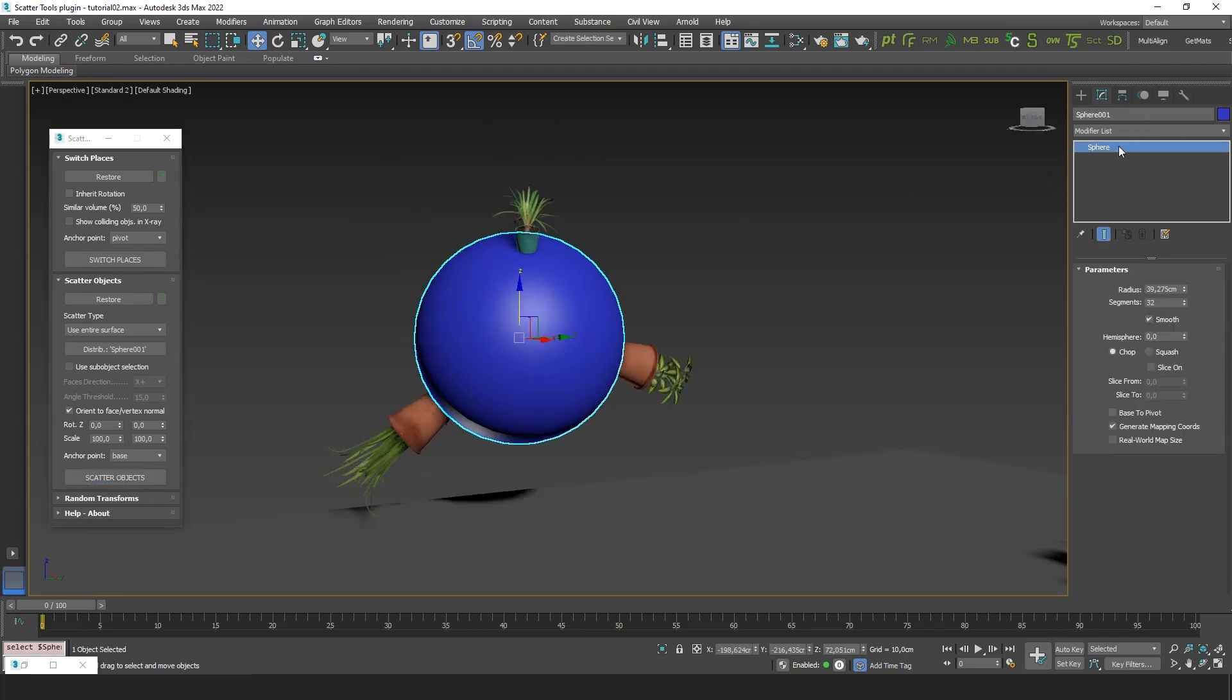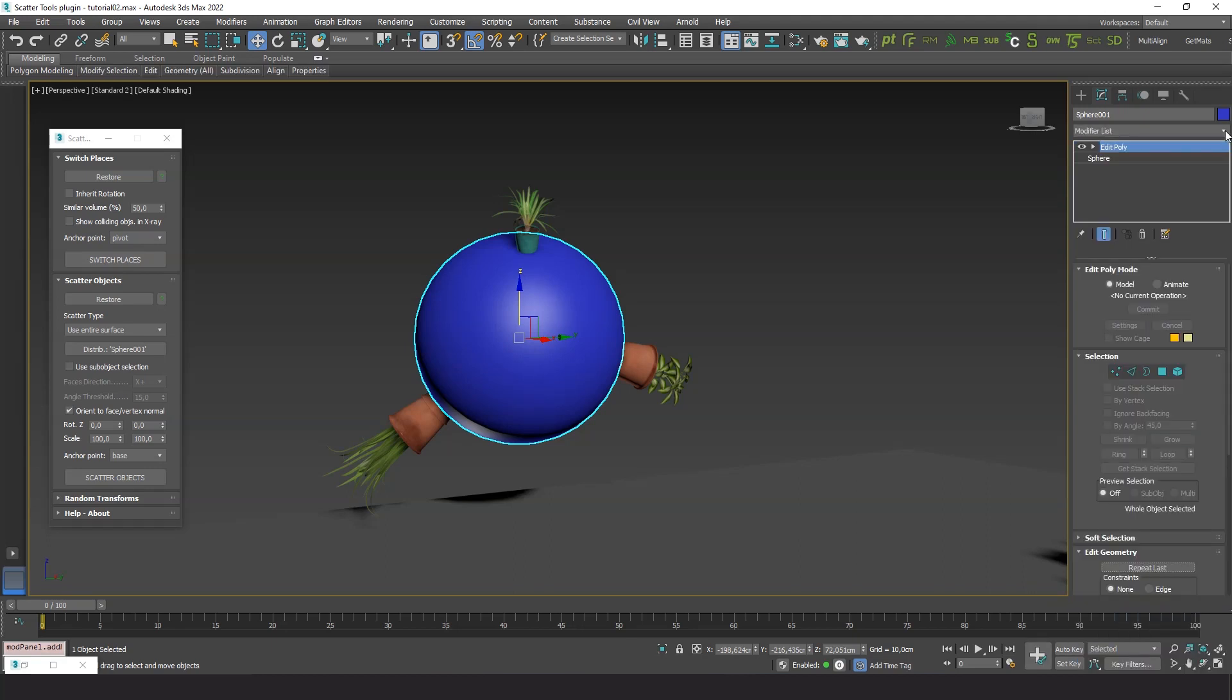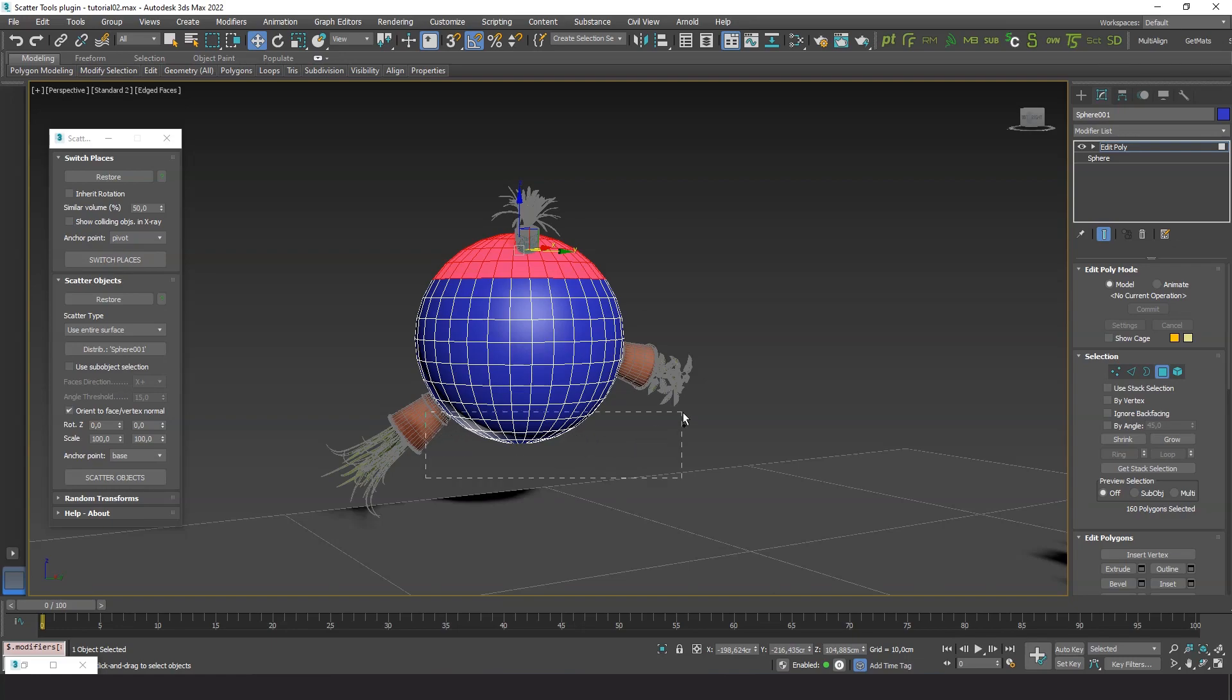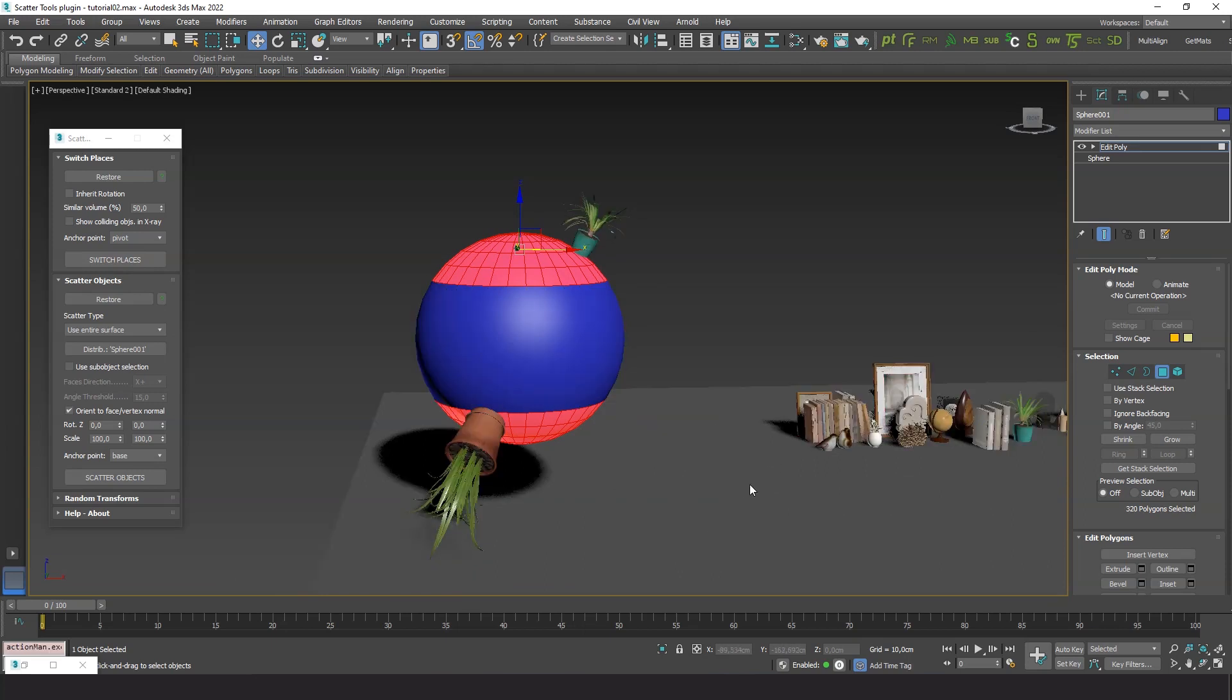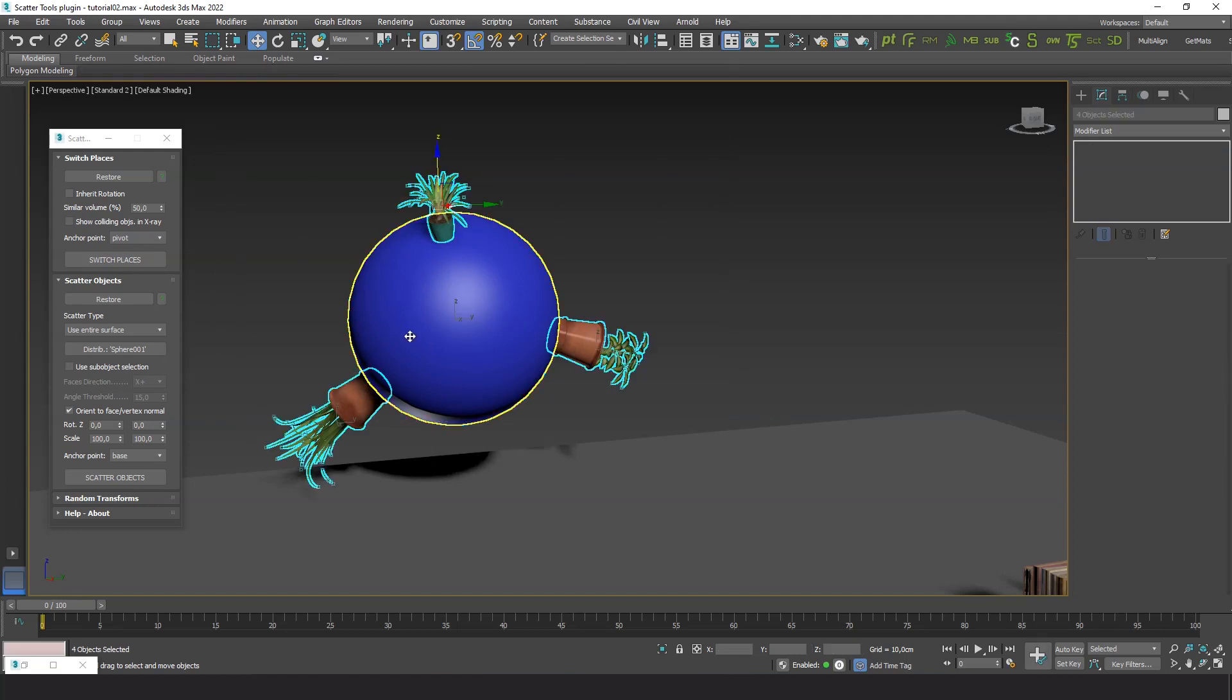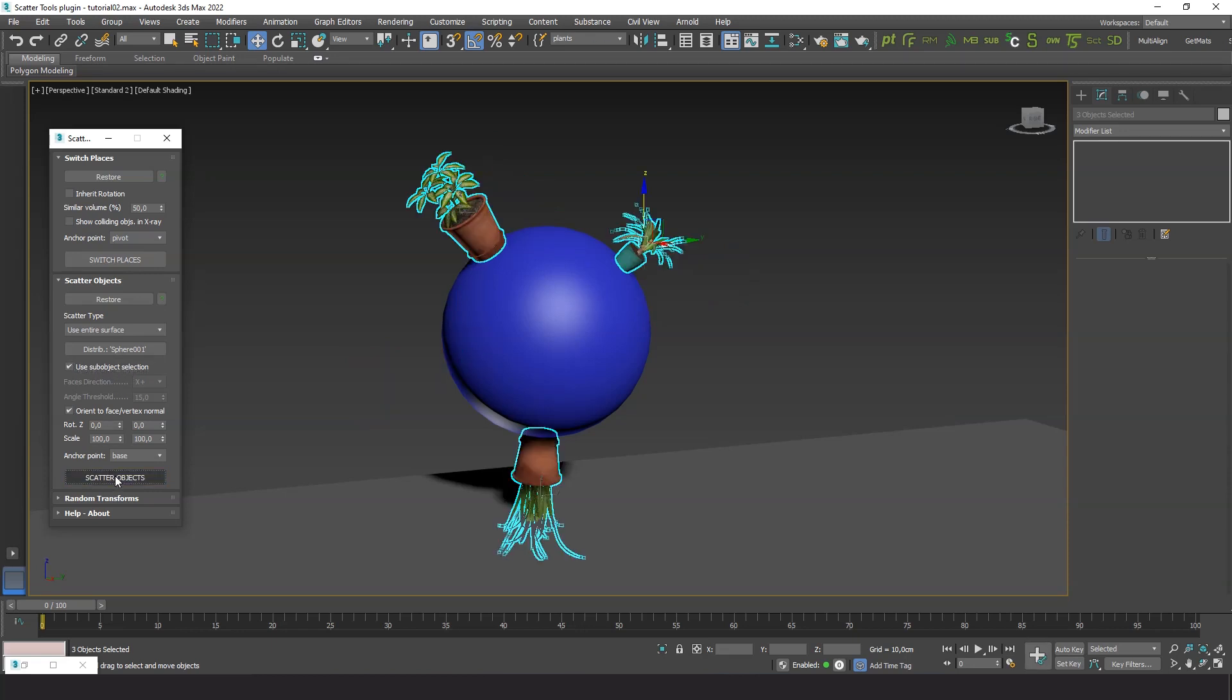Let's see how to use only selected faces on the surface to distribute the objects. In Edit Poly or Edit Mesh mode, you can select the desired faces. 3ds Max stores the selection internally, even if you deselect the object. Now if we turn on the option use sub-object selection, the objects are distributed only over the selected faces. Check out the difference with and without this option.